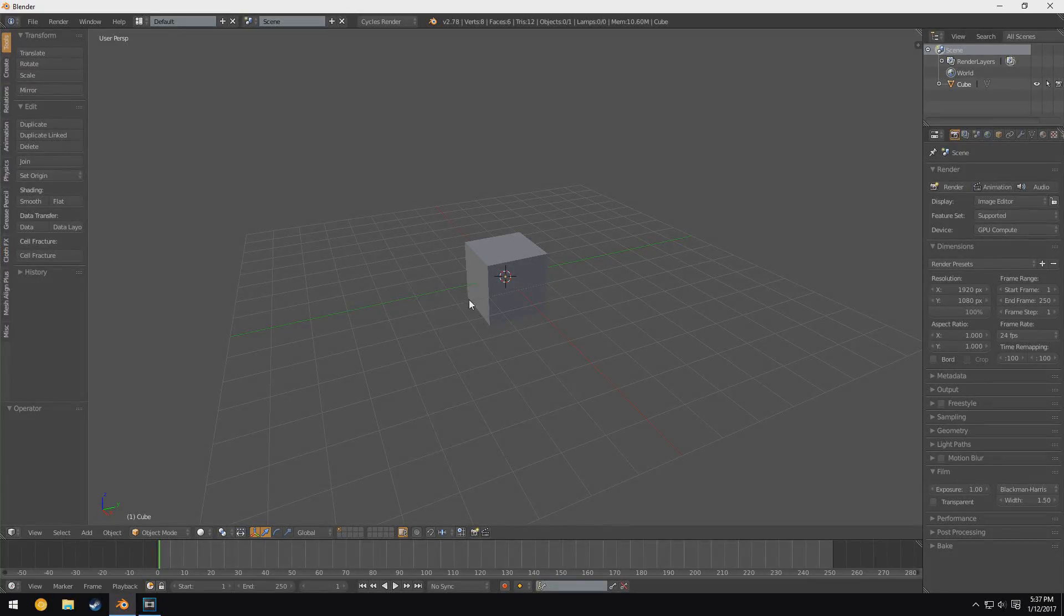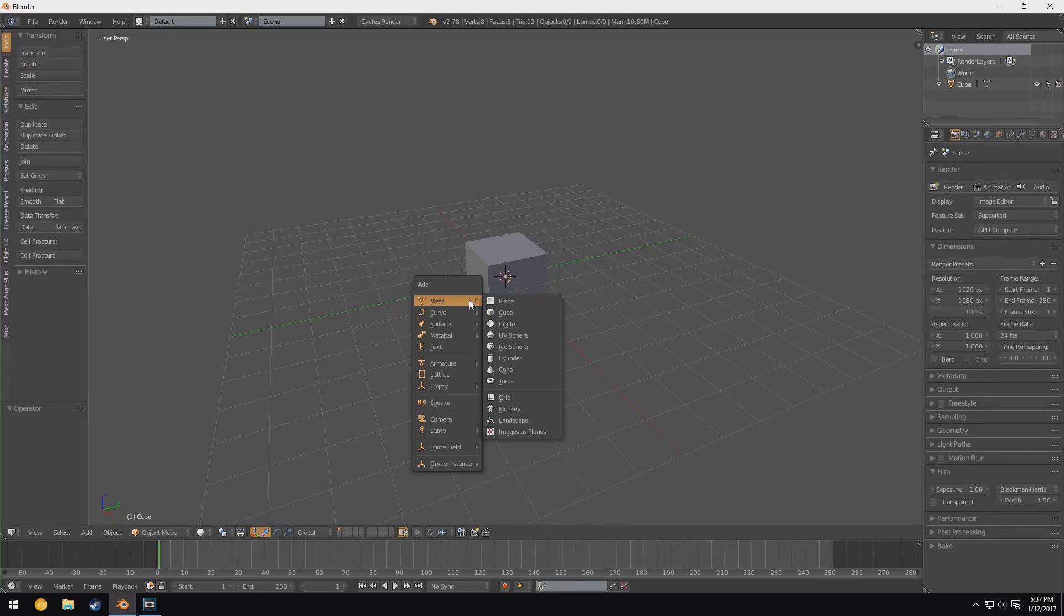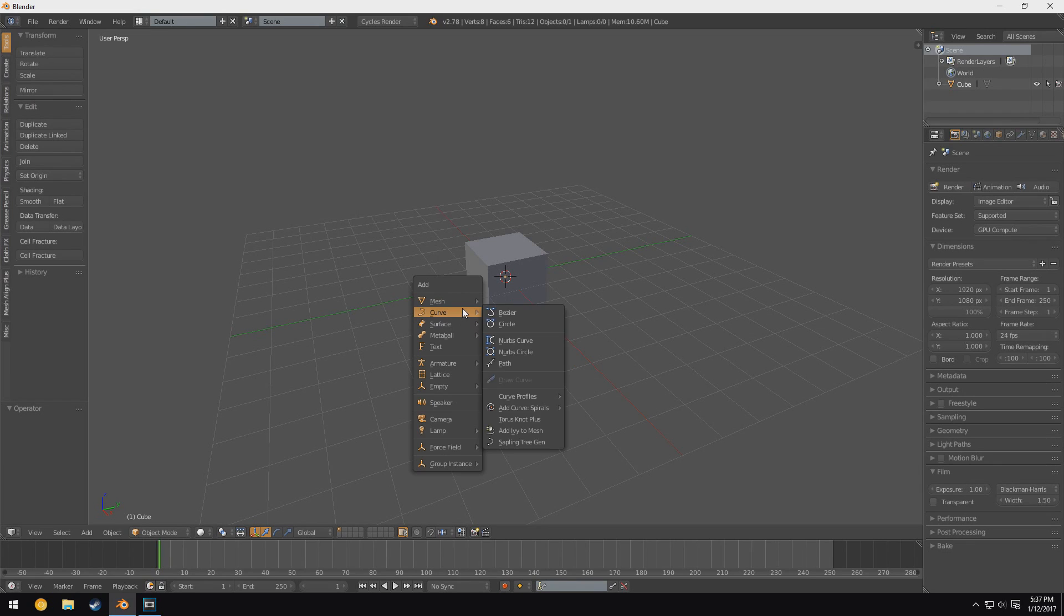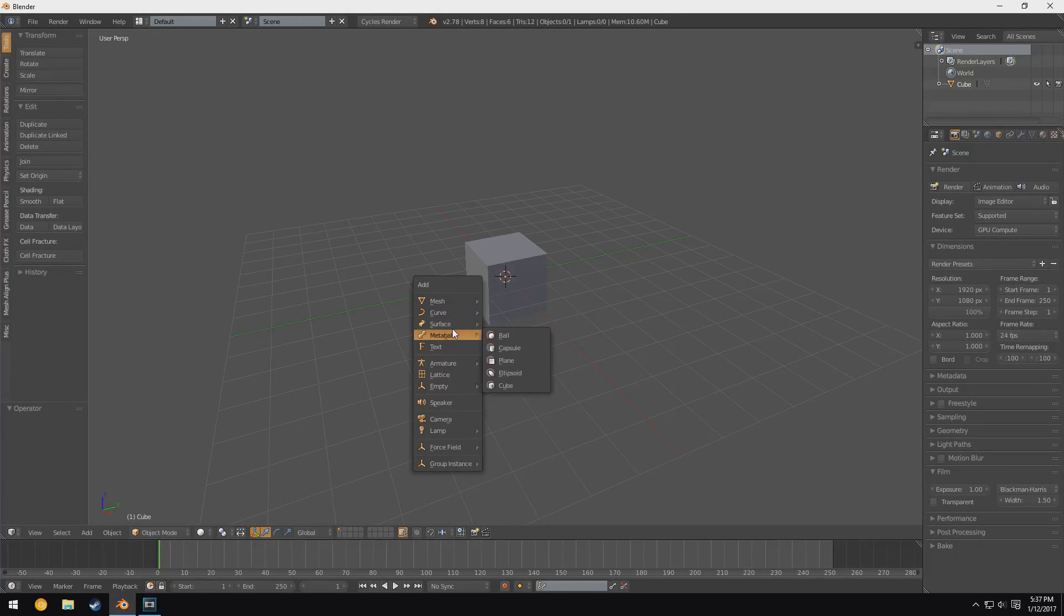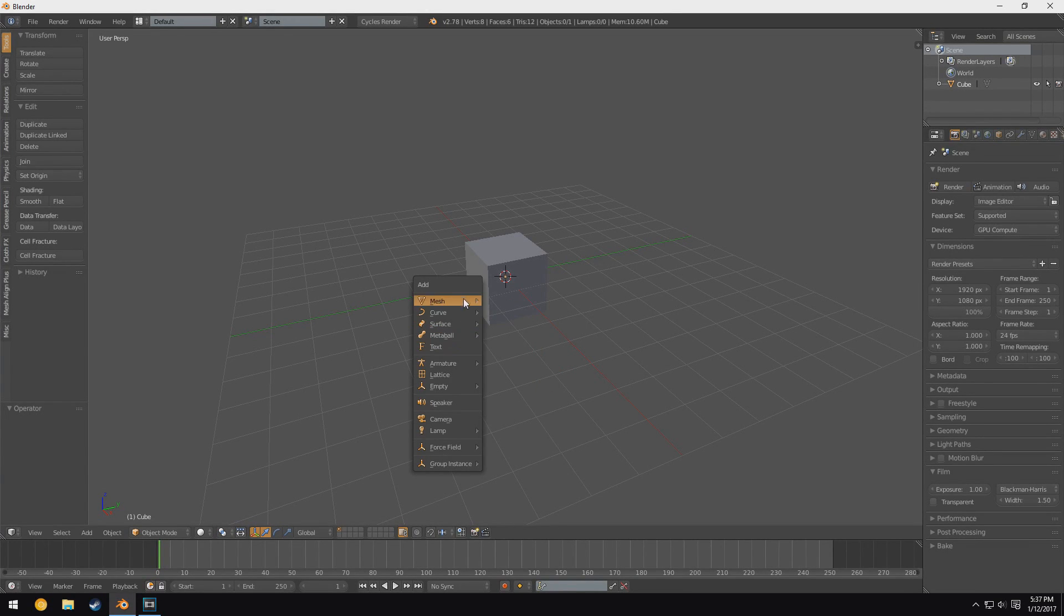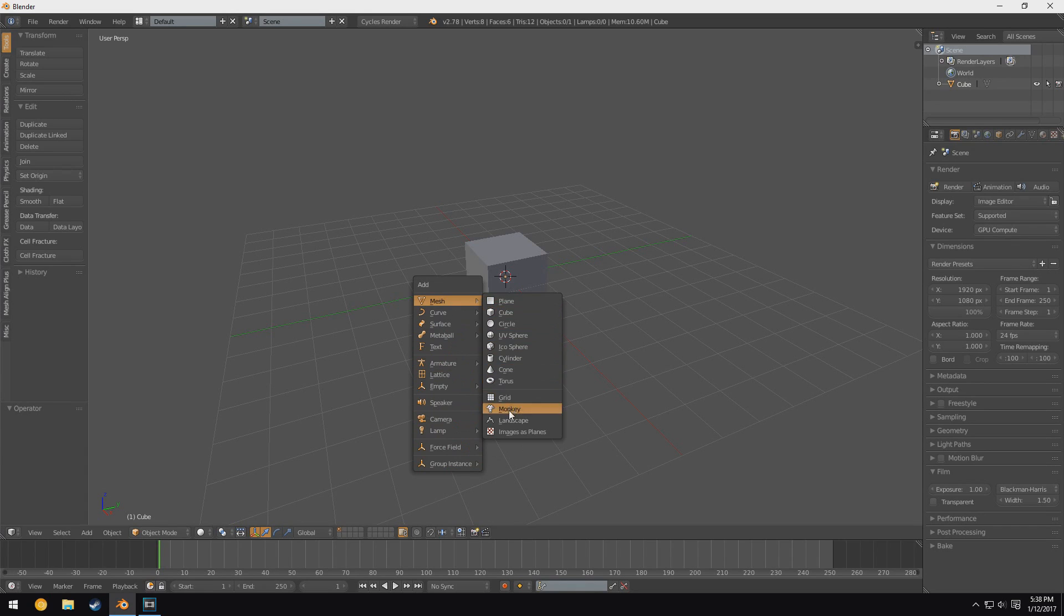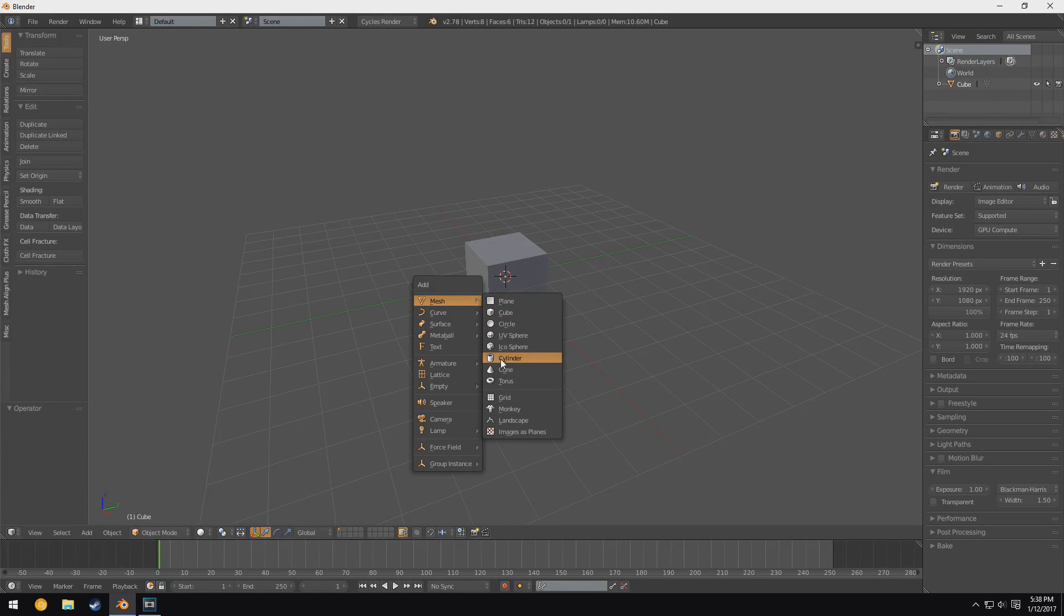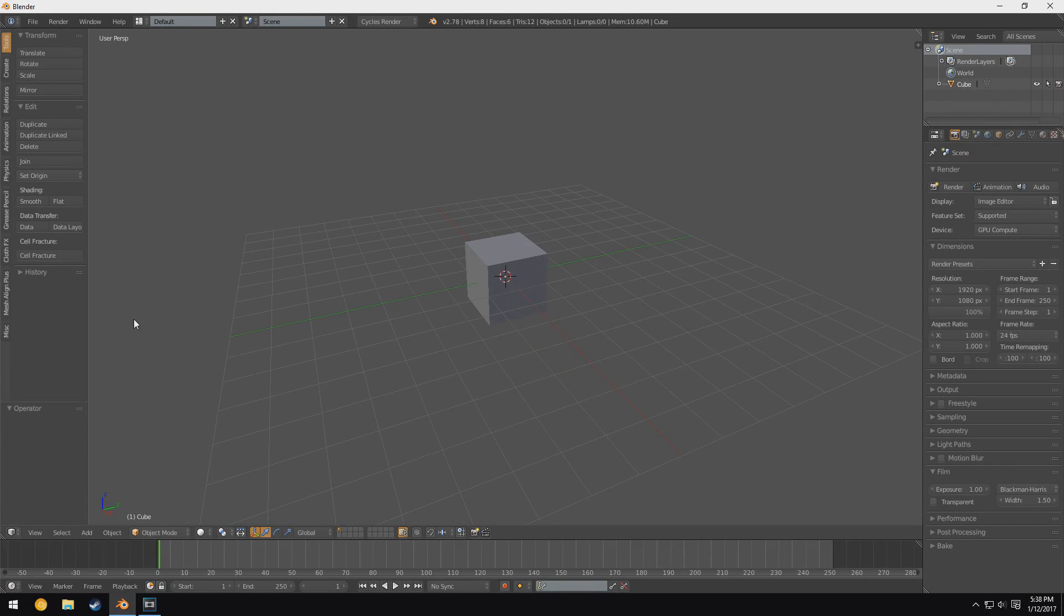Alright, so by default this is what Blender's add menu looks like. Now of course there are a few extra things on here that I added in, but for the most part this is what it looks like. You get this list of objects and all of them are really spectacular, right? They're just basic shapes.